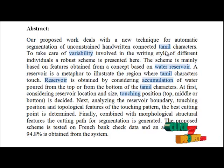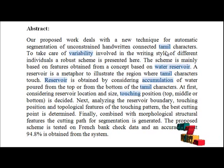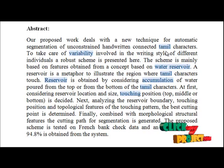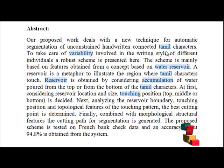touching positions and topological features of the touching pattern, the best cutting point is determined. Finally, combined with morphological structure features, the cutting path for segmentation is generated.